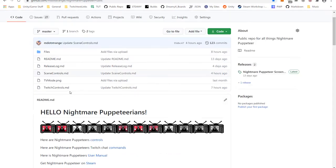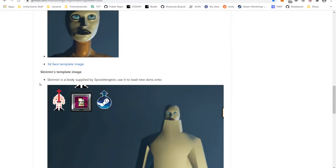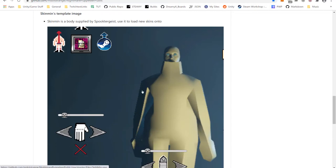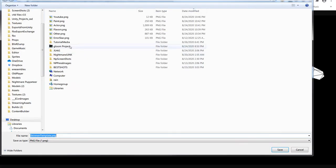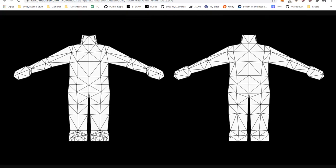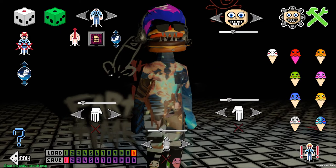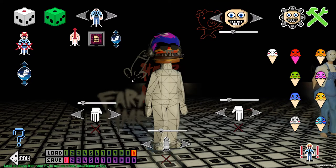If you scroll down on the GitHub page, you will see info about mask images — we'll get to that after Skin Man. You can see Skin Man here, and this shows you the Skin Man template. So if you download this template image and bring it into Photoshop, Microsoft Paint, whatever, you can use it as a template — paint on it and then go back into the software and load it.